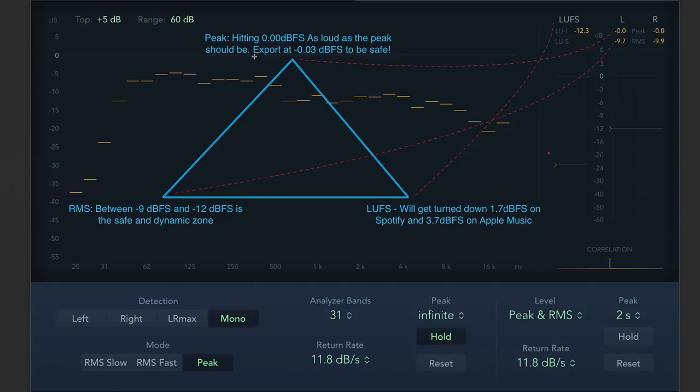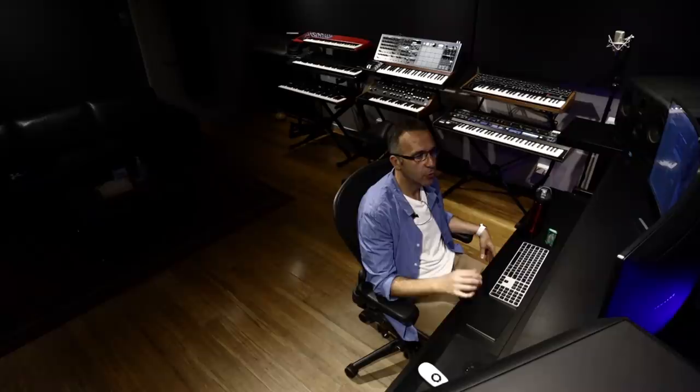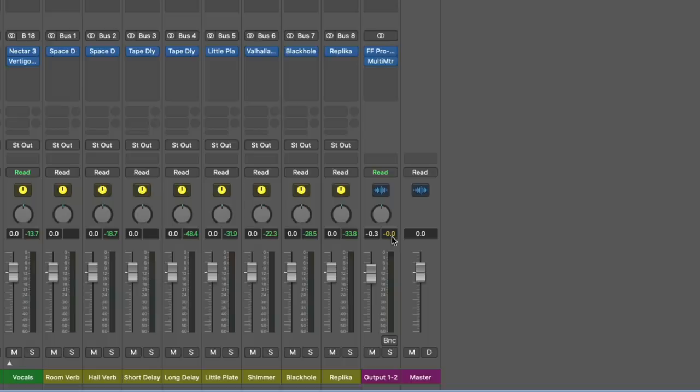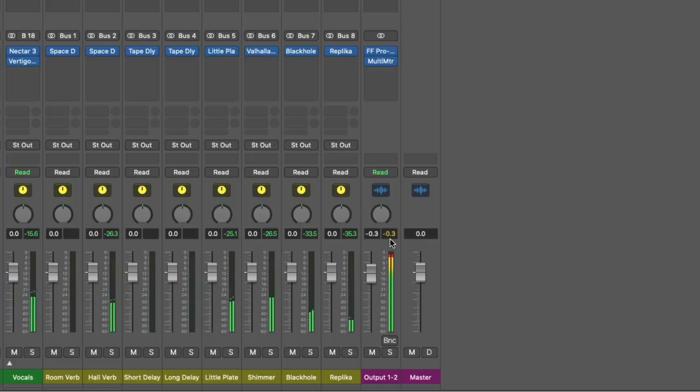I'm going to just say one thing when you're exporting, do not export at 0 dB, export negative 0.03. Now the easiest way to do that is just go to your master channel and just turn it down by 0.3, not three, 0.3. Okay. And that means that you'll never ever go over. There's the level, the new level now. That's where you should be exporting.